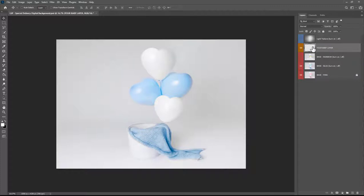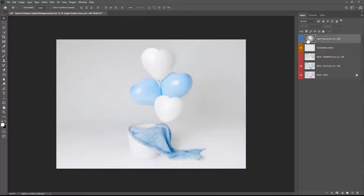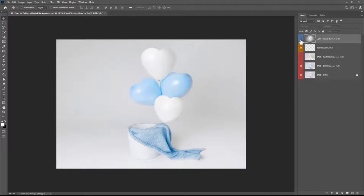Above this you have the Your Baby layer this is when you need to place the baby image in and start masking and I'll show you how to do that in just a minute. And above this you have a light texture you can add just to add some texture to that background if you wanted to.